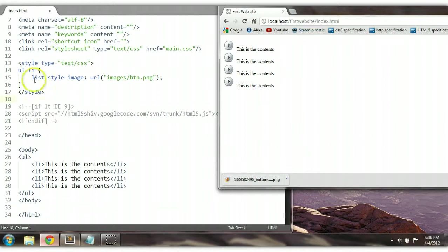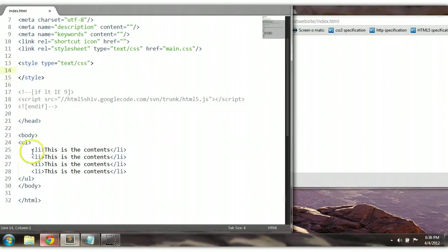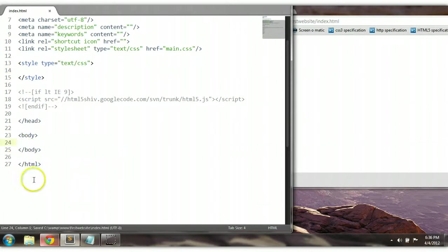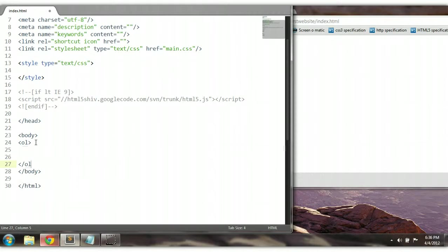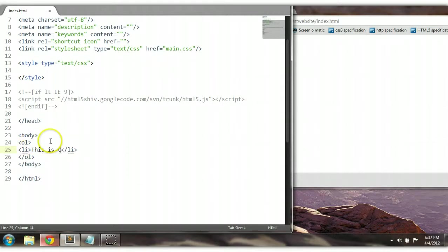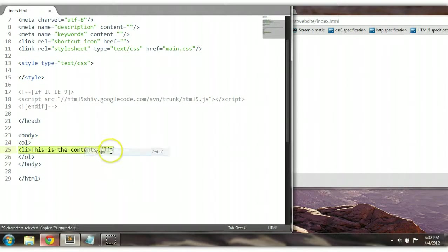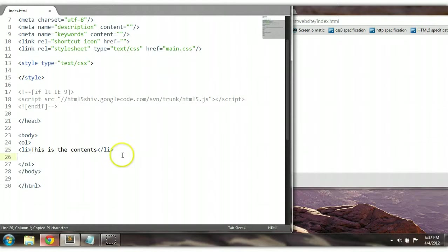So let's go on to the ordered list now. Let's take out the list-style-image reference. An ordered list — OL with LI elements — this is how you create an ordered list. Within it we have LI elements with content 'This is the content.' Let's copy this down a couple more times. This is an ordered list.